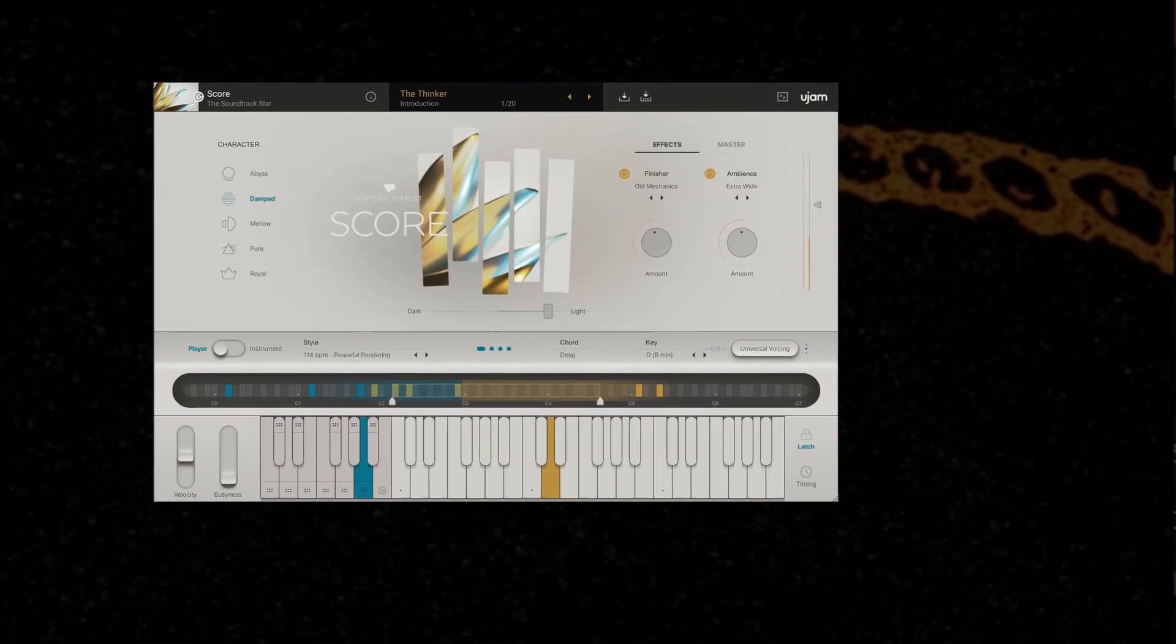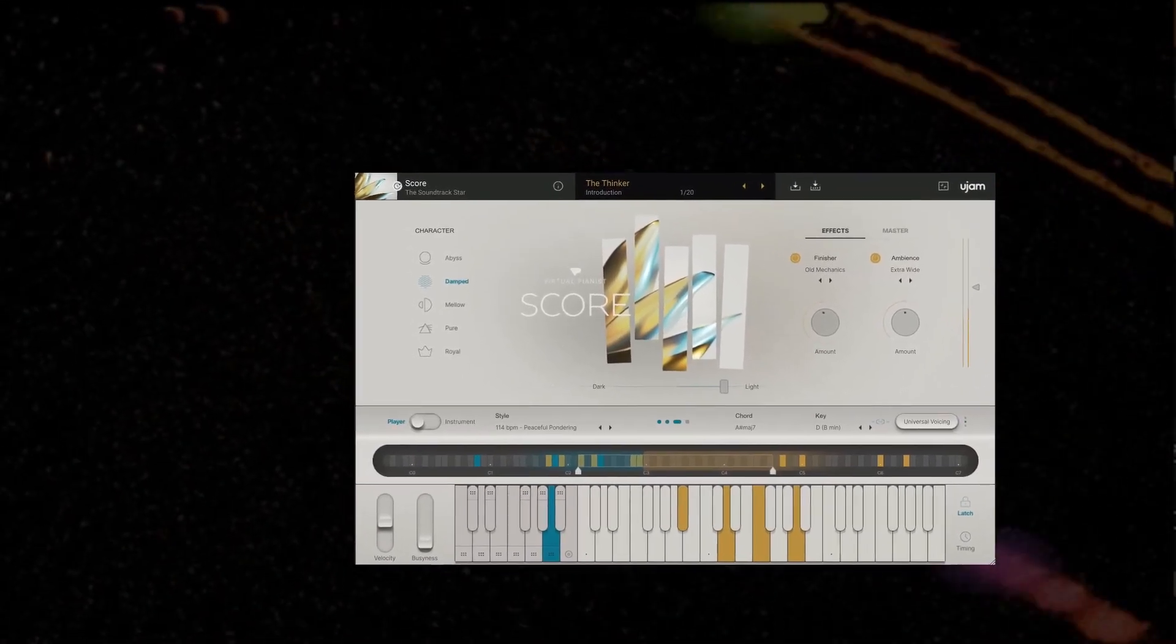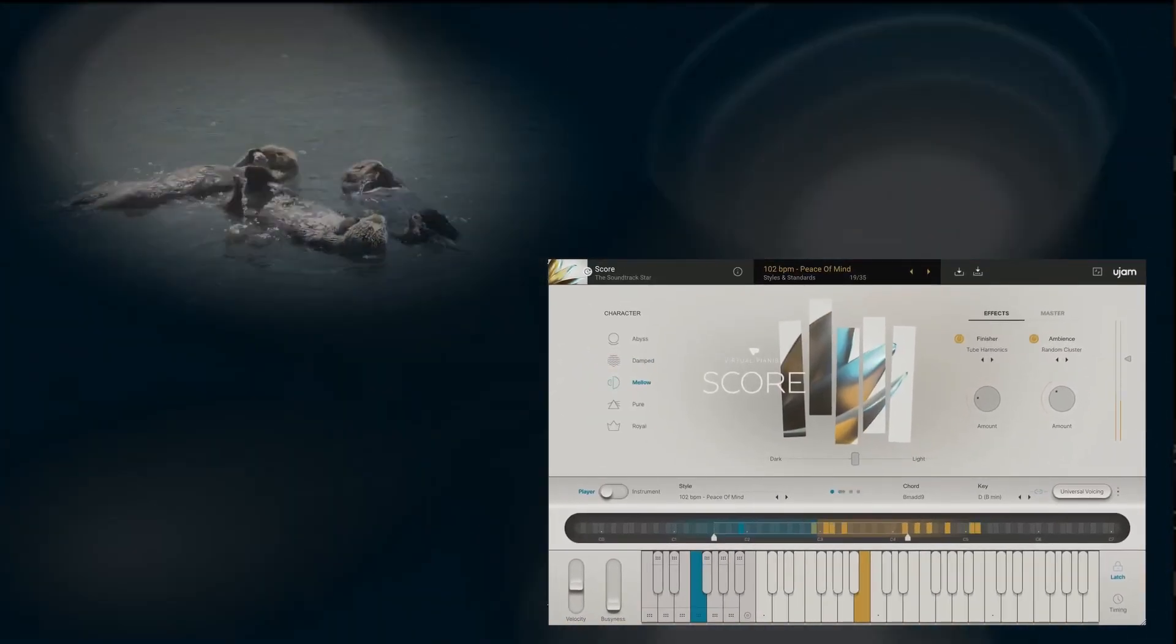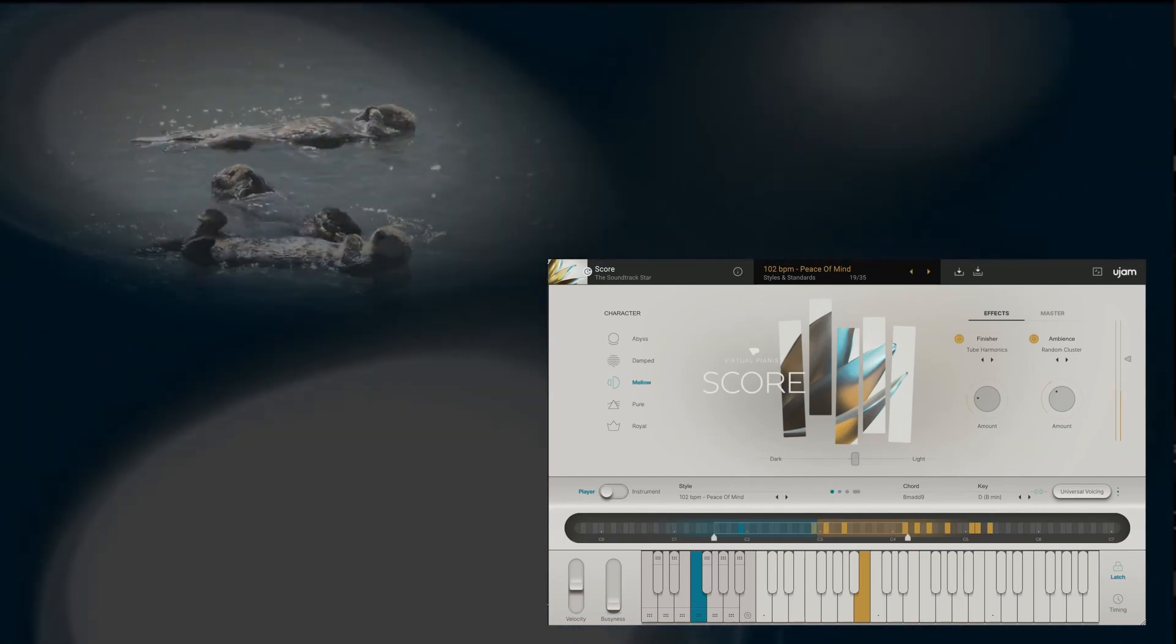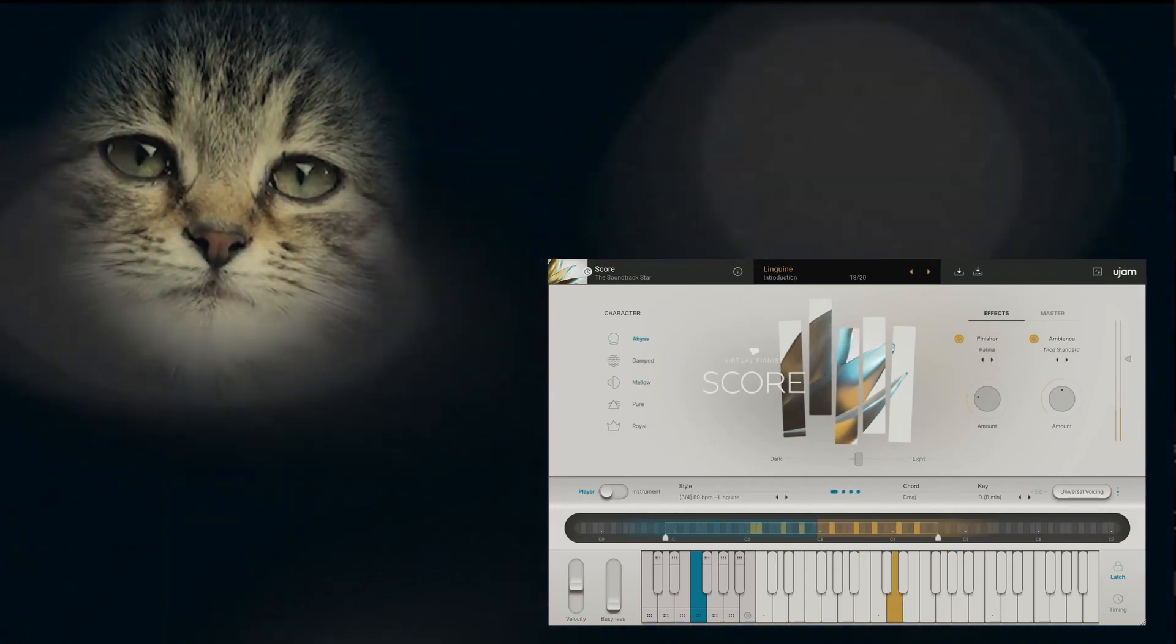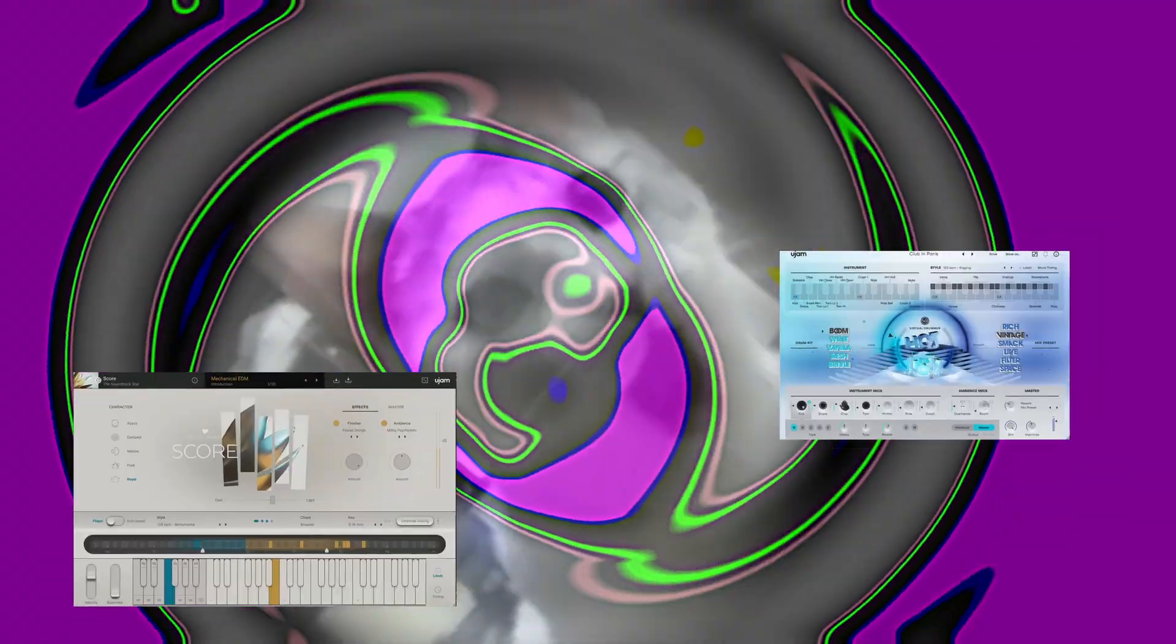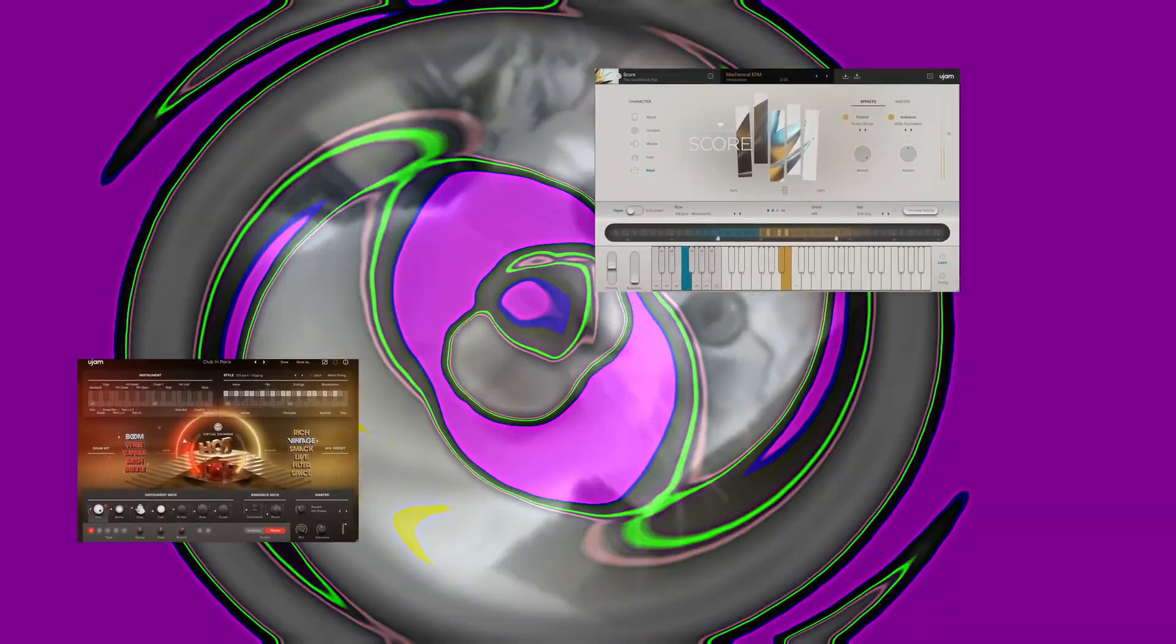Whether you just press single keys or complex chords, it will always produce super musical results that go along with the score theme of the plugin. Floating, melancholic, slightly psychedelic, or putting you on the dark side of the force.